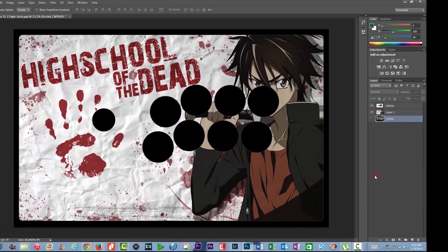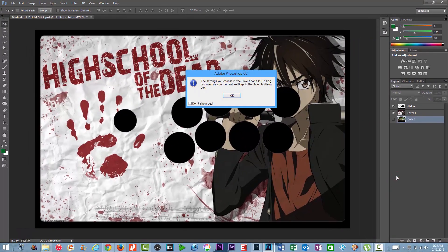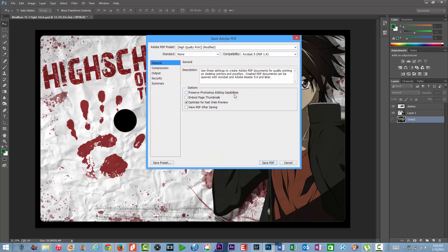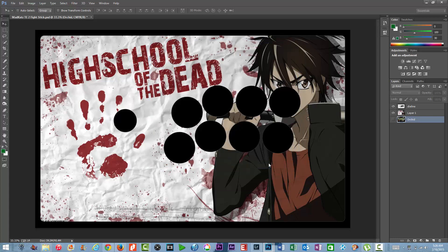So when I click Save a box is going to pop up. Your settings say 'Adobe PDF dialog can override your current settings.' What you're looking at here says 'High Quality Print modified.' Keep all that the same — don't mess with any of it. It should say high quality modified, compatibility from Adobe 5, PDF 1.4. Don't mess with any of that — just click Save PDF.